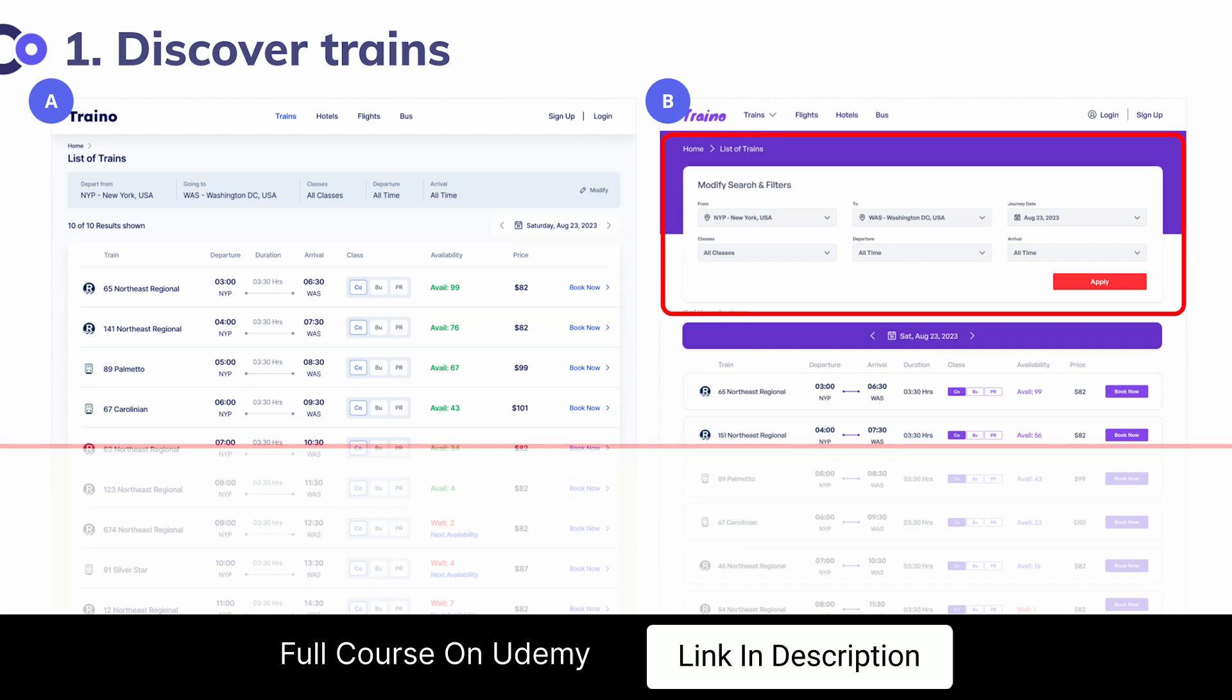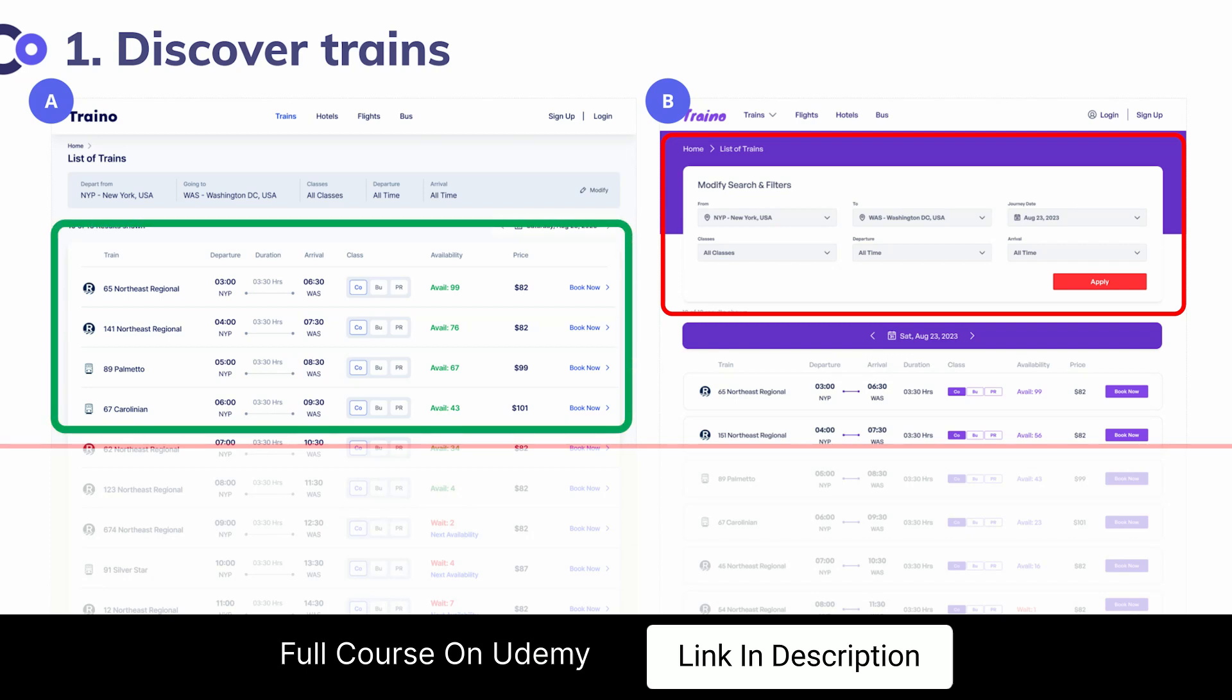When you look at screen B, you notice that more than half of the real estate is taken by different search options. Clearly searching is not important at this point because the user wants to look at the results, and modifying the search results is probably not high on their priority. When you look at screen A, you see the user immediately sees a list of trains that might potentially meet the requirements.